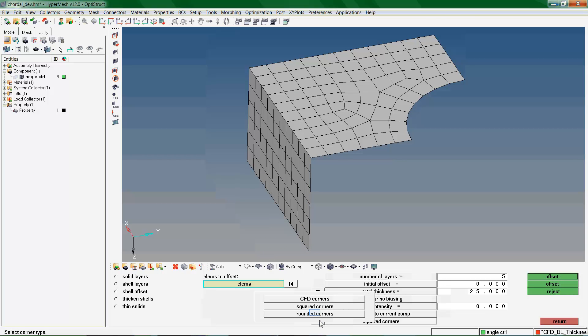Rounded corners are similar, but adjust the element thickness as the mesh nears the corner, reducing the severity of the corner element's angles.